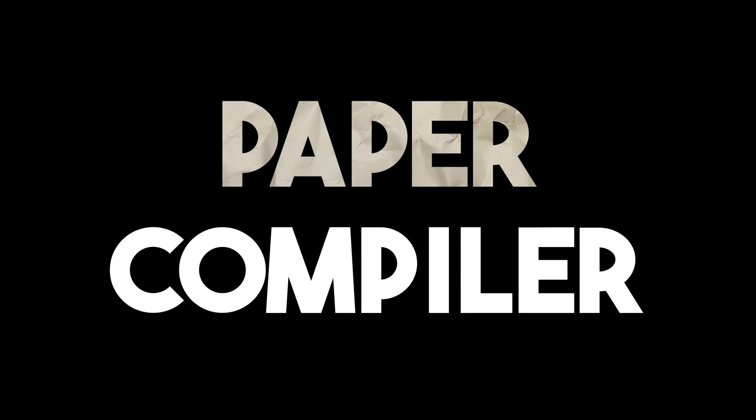As such, I bring forth the new weapon of choice for the first line of defense. A paper compiler. As in a compiler that runs any code using only your handwriting on a piece of paper.